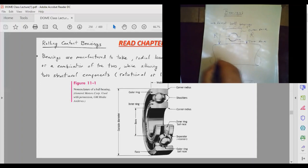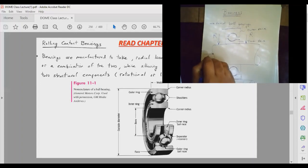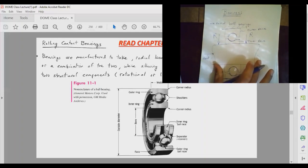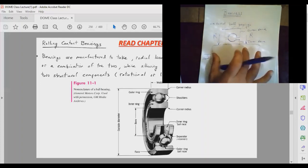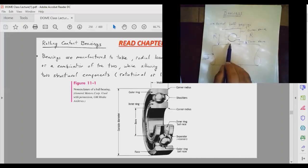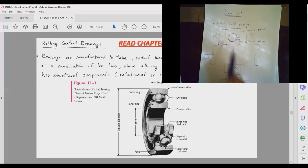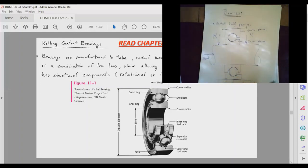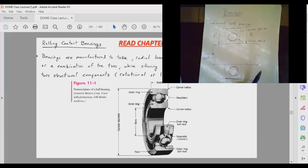The other type of loading is called thrust. That thrust force is basically trying to move the shaft in the axial direction. Sometimes the thrust force can disassemble the bearing if it is large enough. So that is the basic configuration of a bearing.